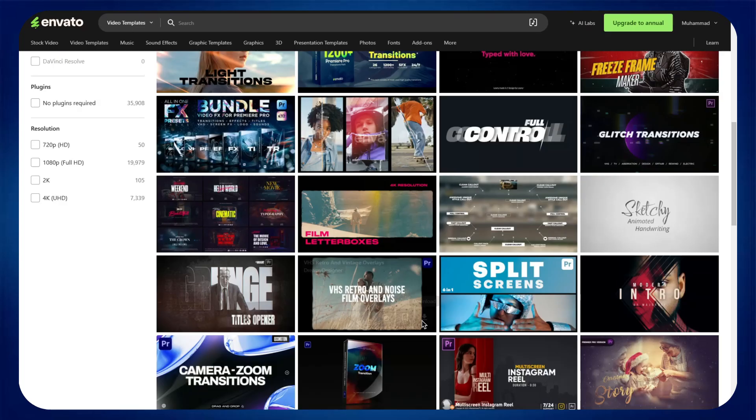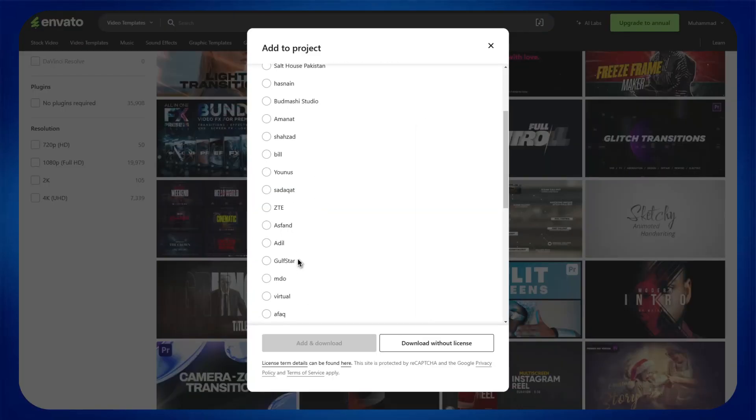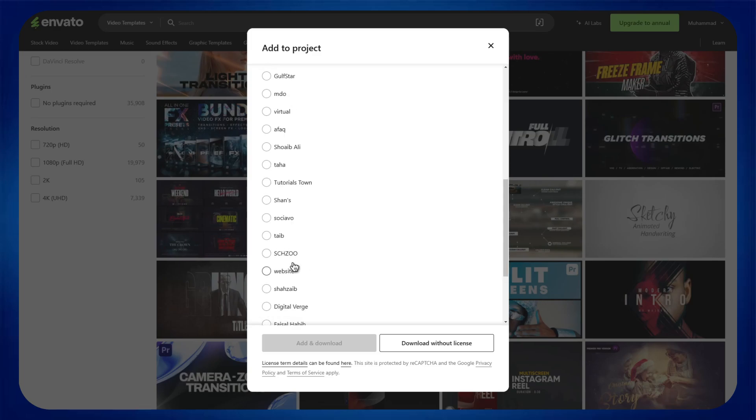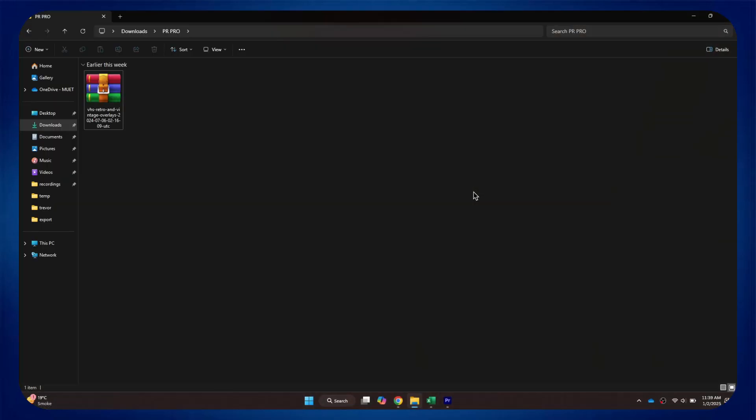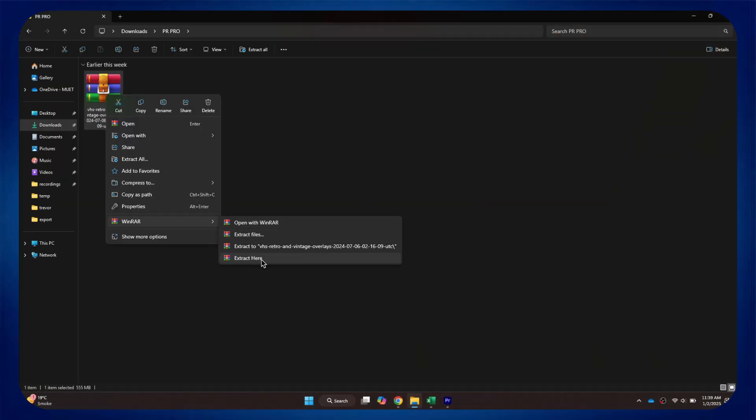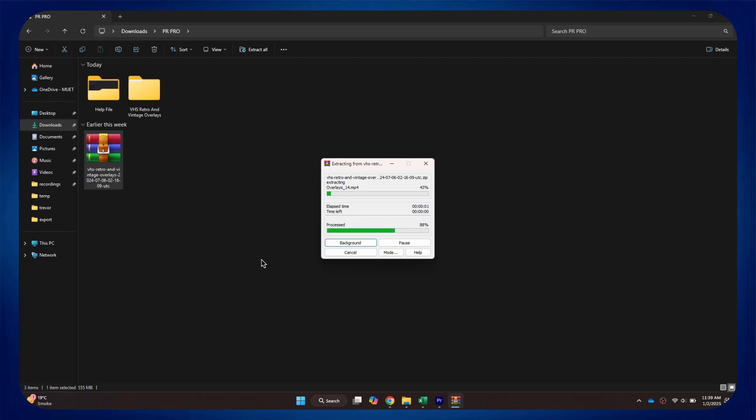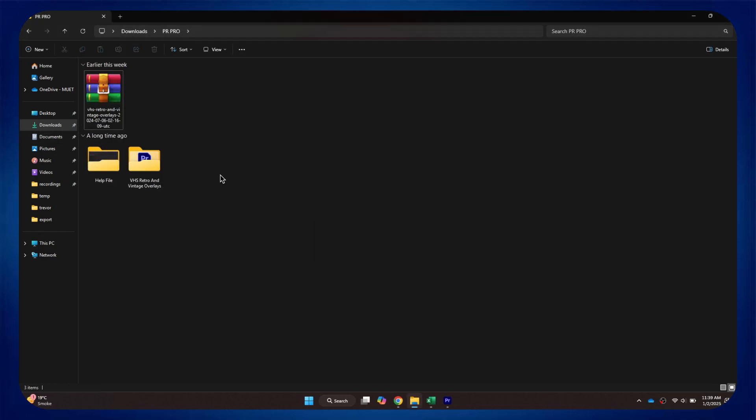Here, you just need to select the preferred one and then download it onto your PC. Next, open the download location and extract all contents from the zip file.